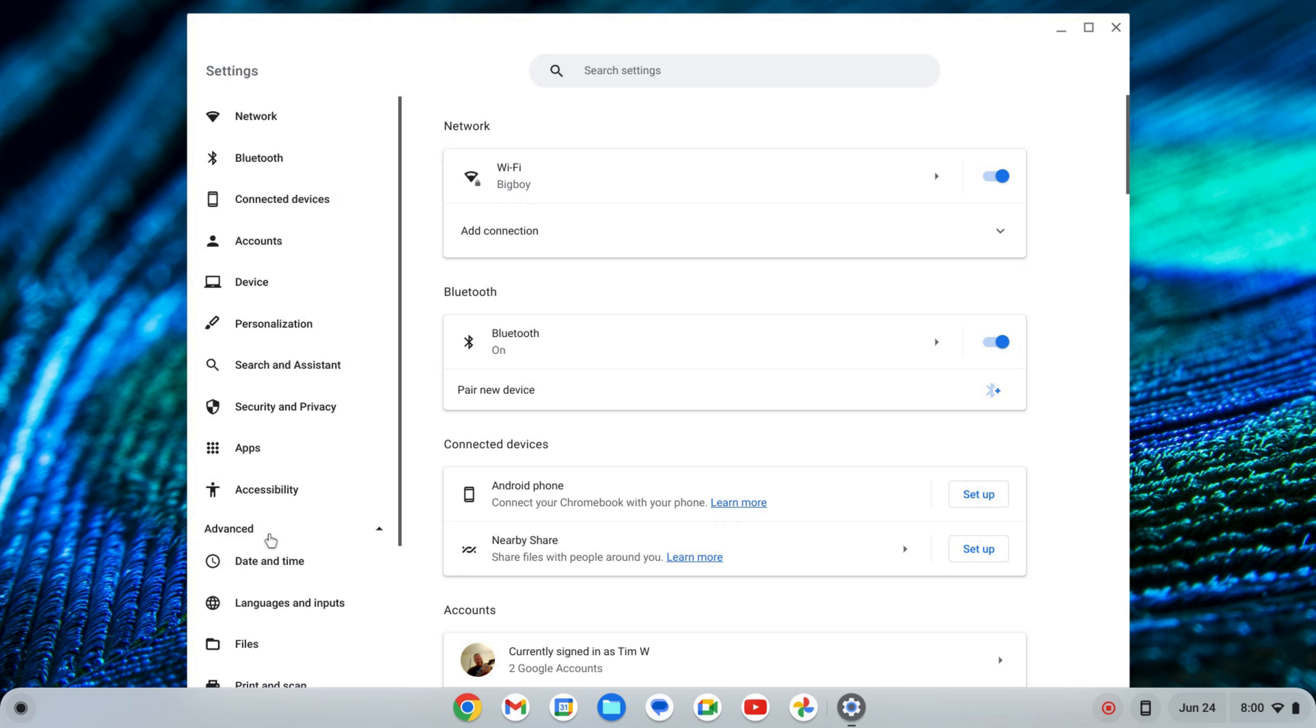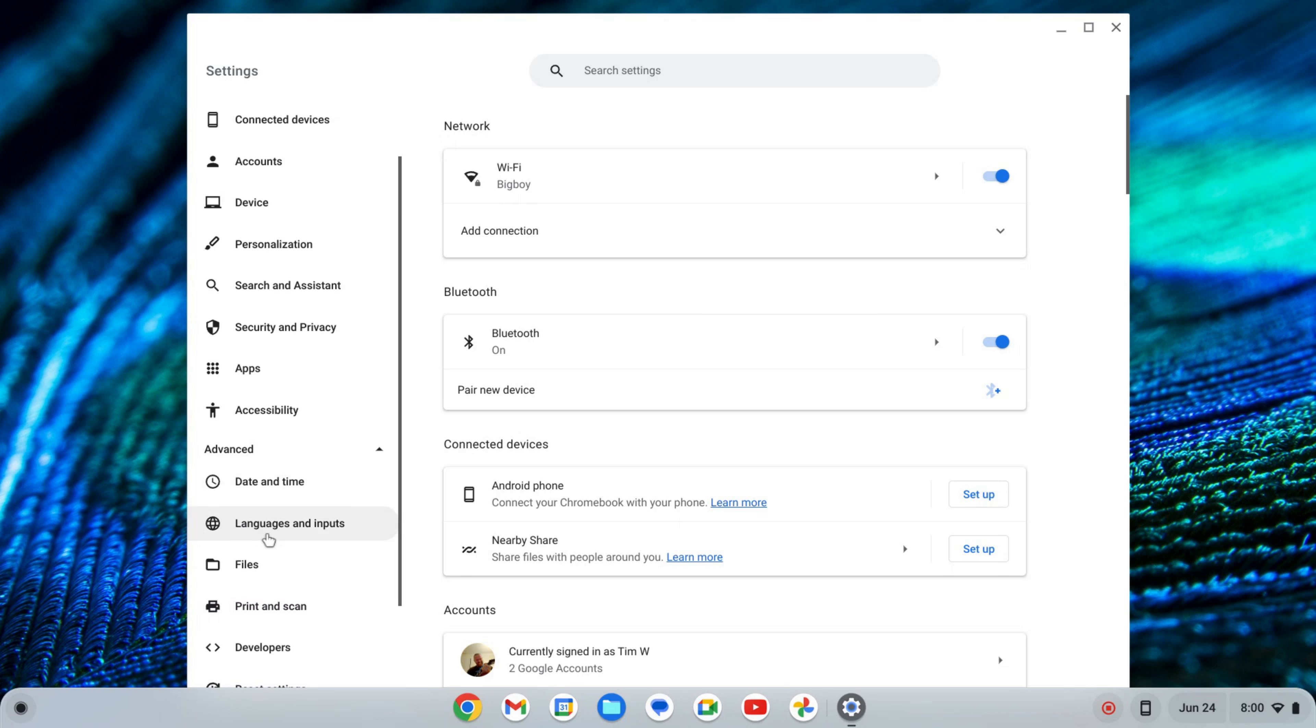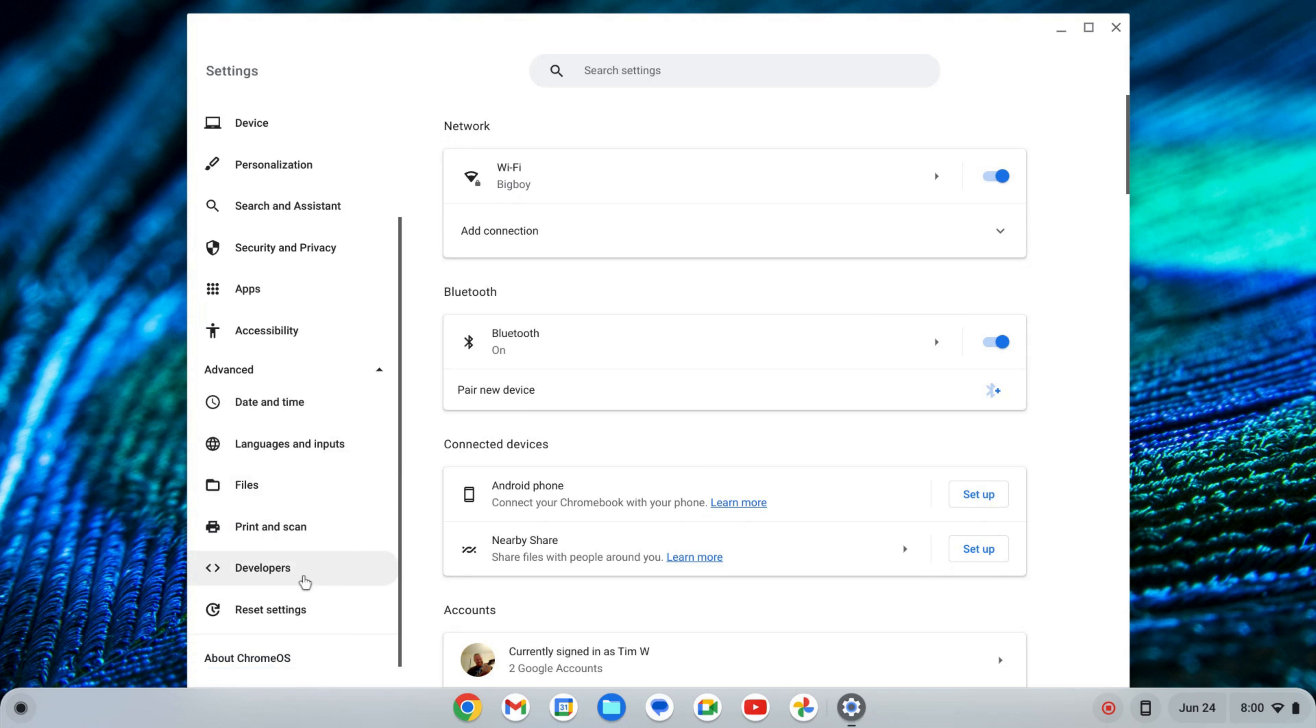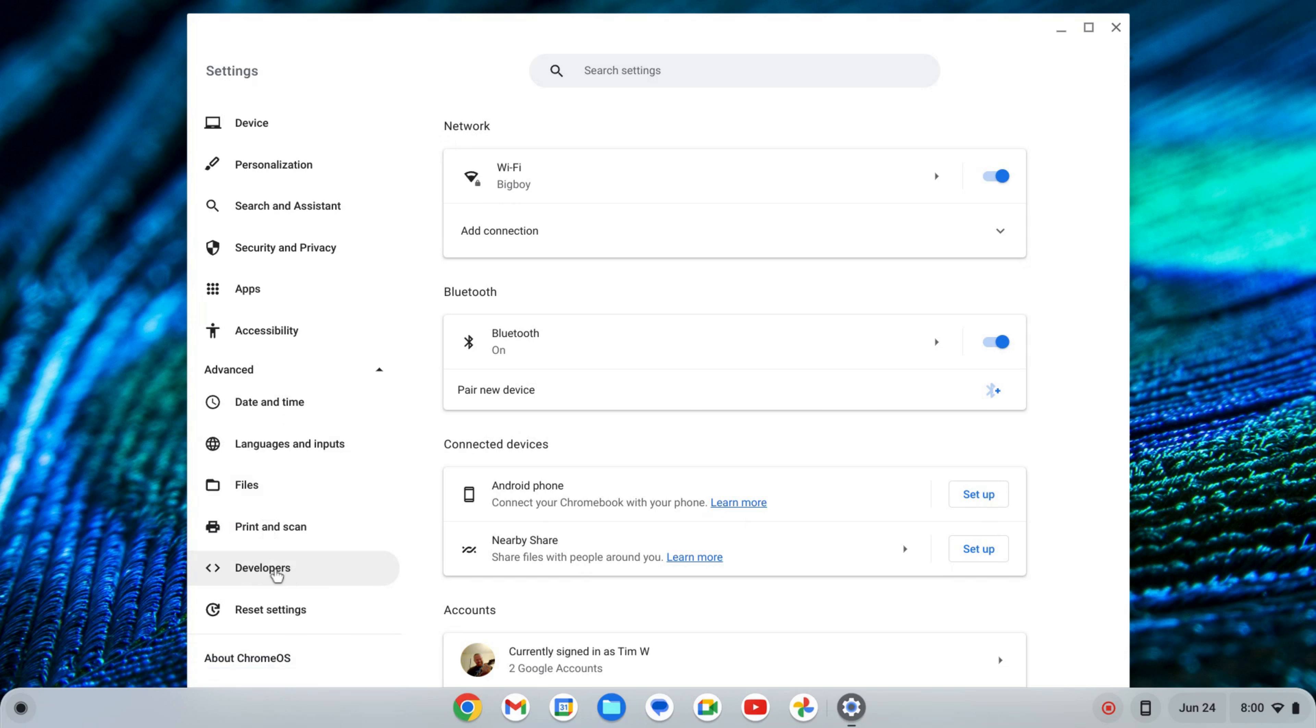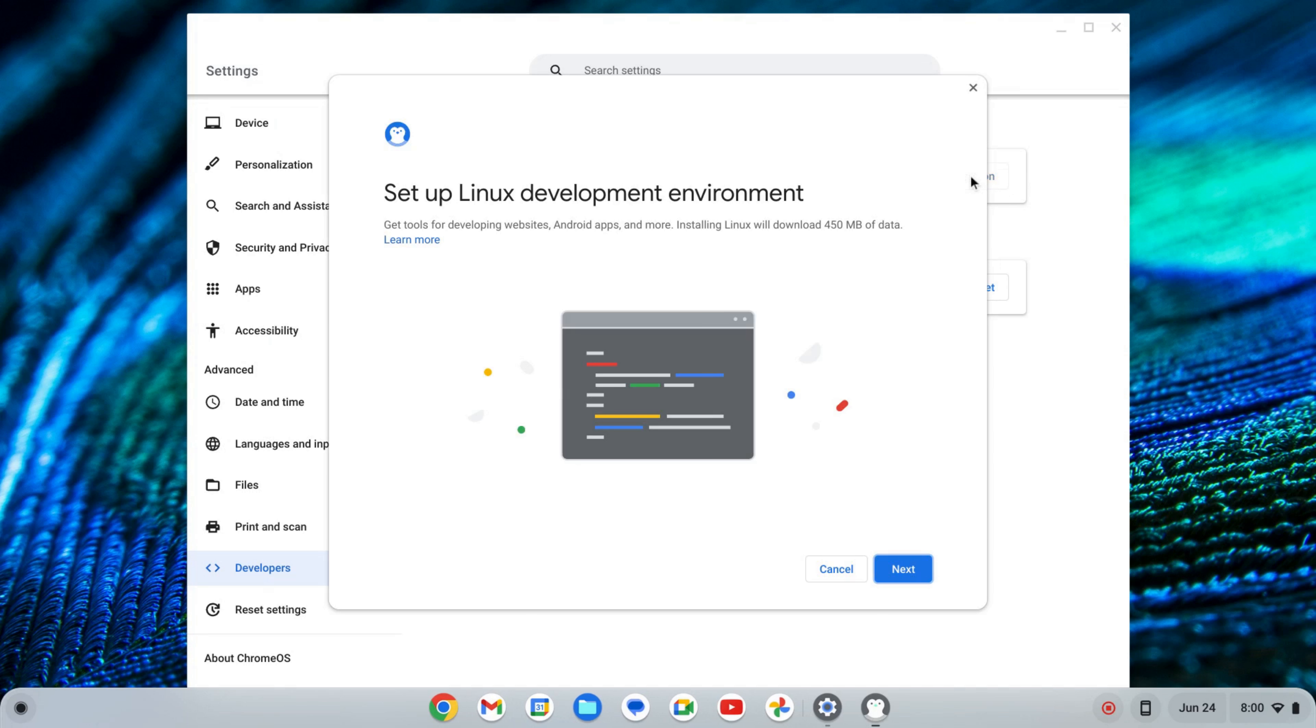I'm going to click on that to expand that tab and scroll down to where I see Developers. Here, I'll click on Developers, and where it says Linux development environment, I'm going to click Turn On.